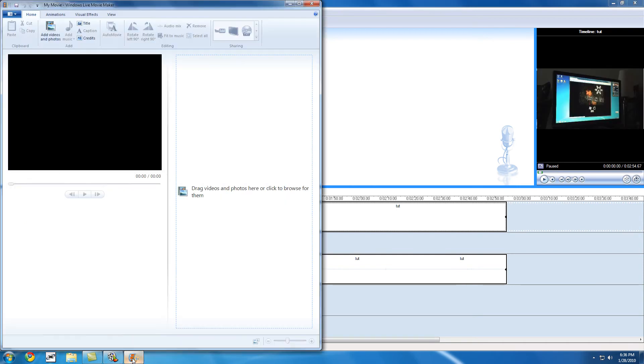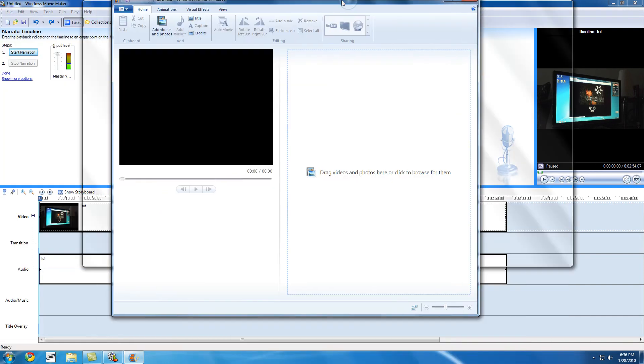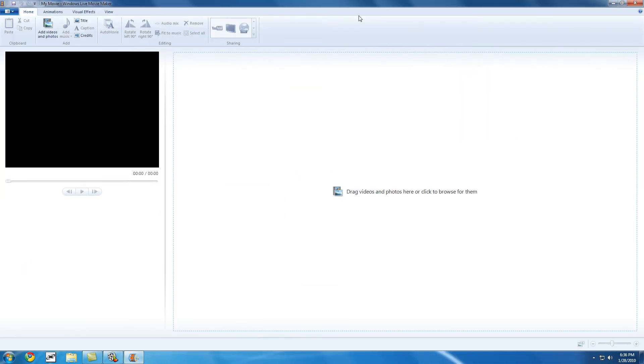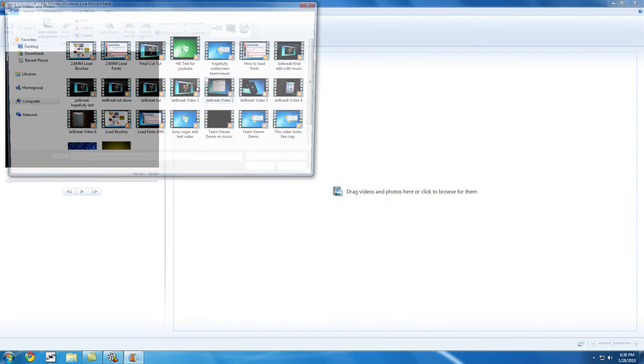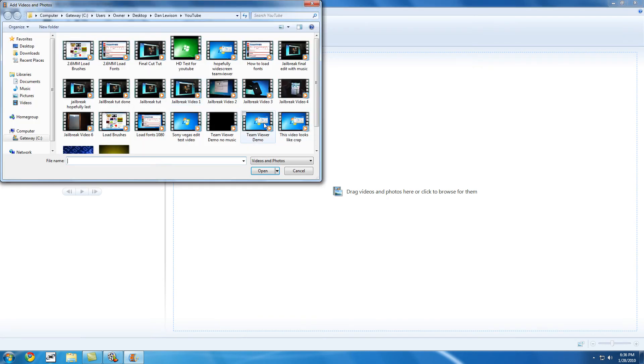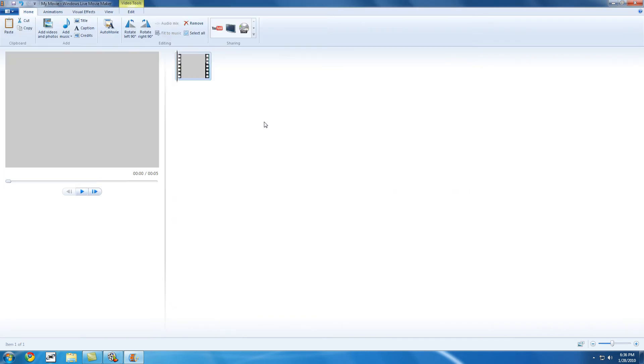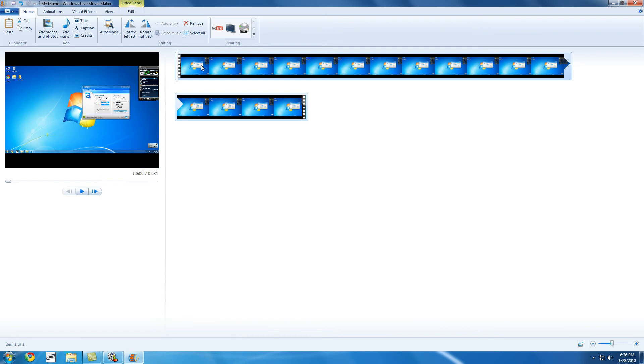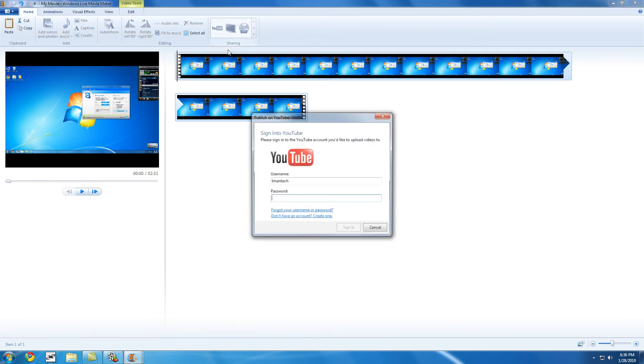Some things that Windows Live Movie Maker has that Windows Movie Maker doesn't is it has the ability to upload to YouTube. Let me just get some videos in here. So here I got a video. And now it gives me the option to upload into YouTube.